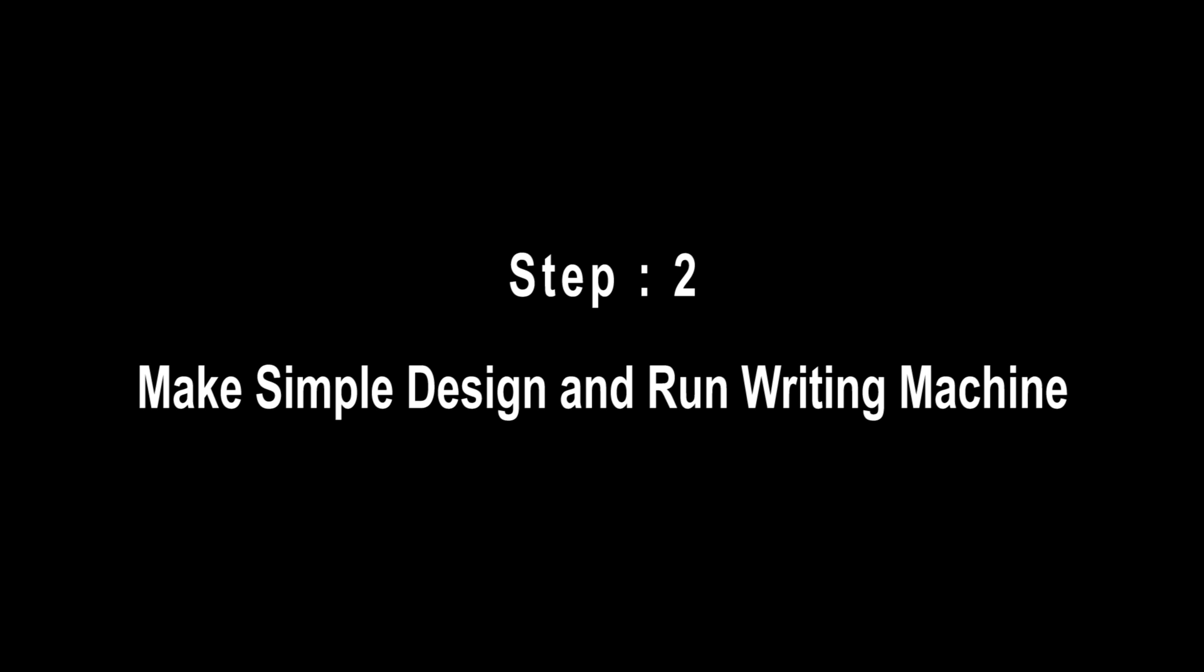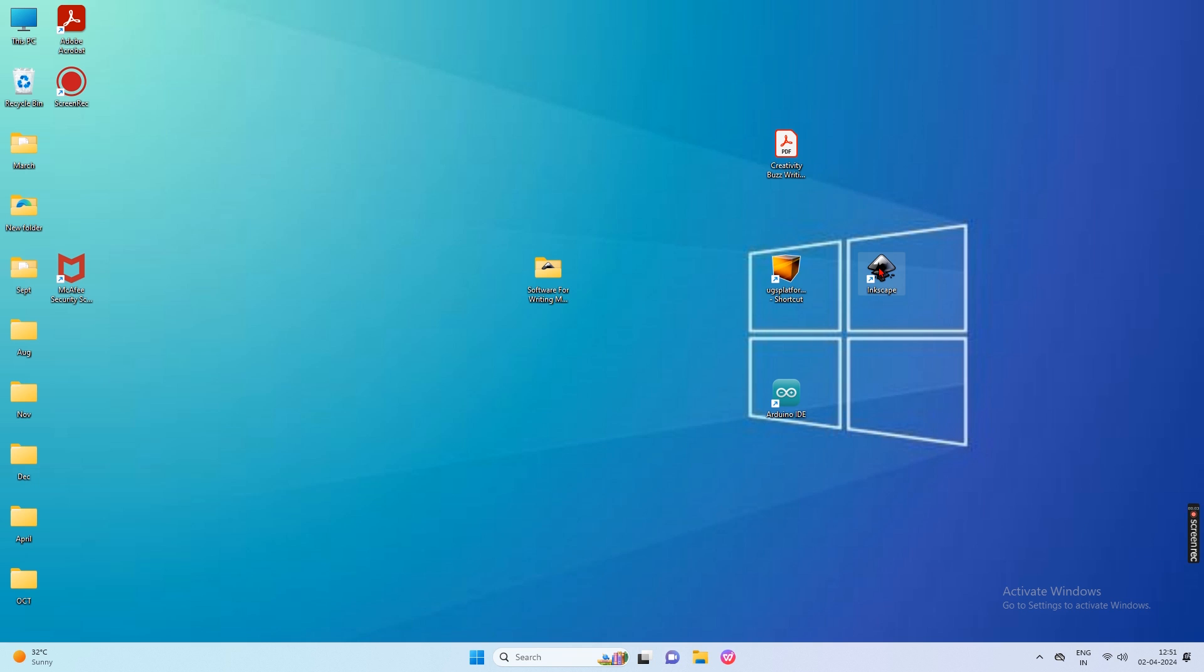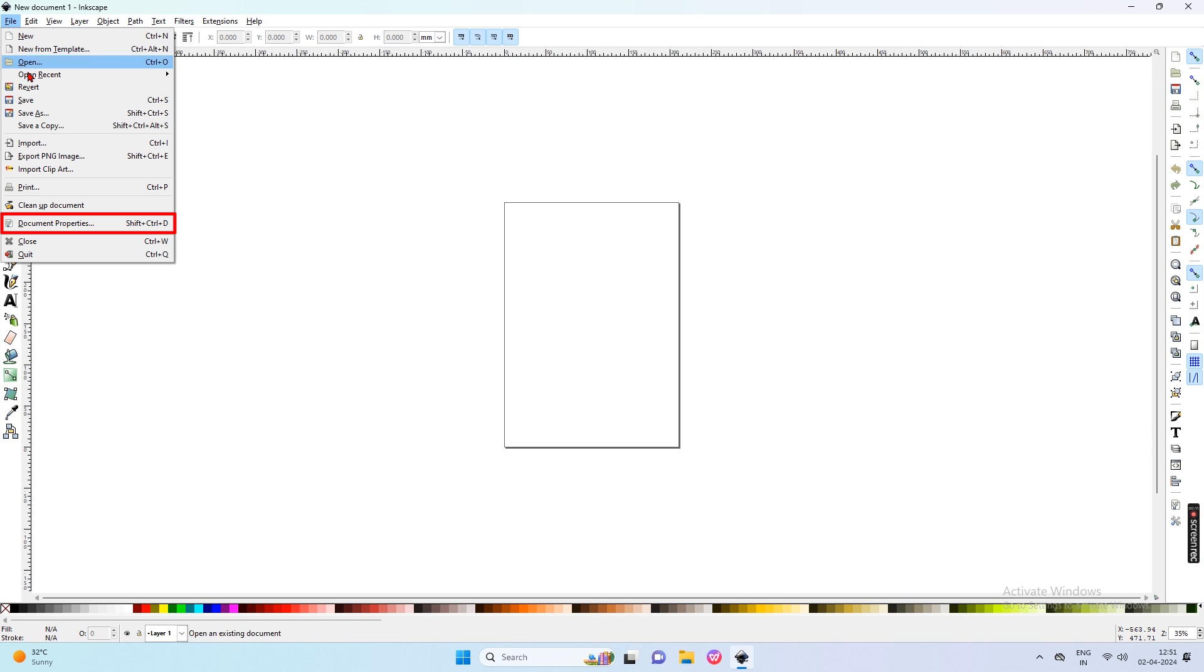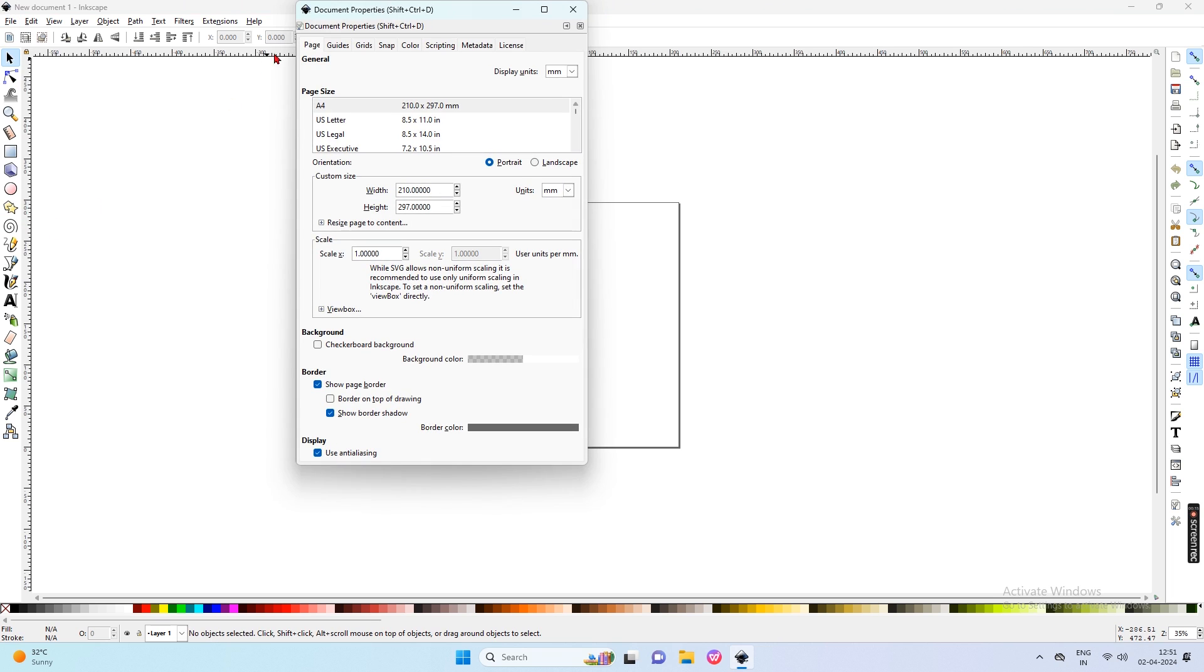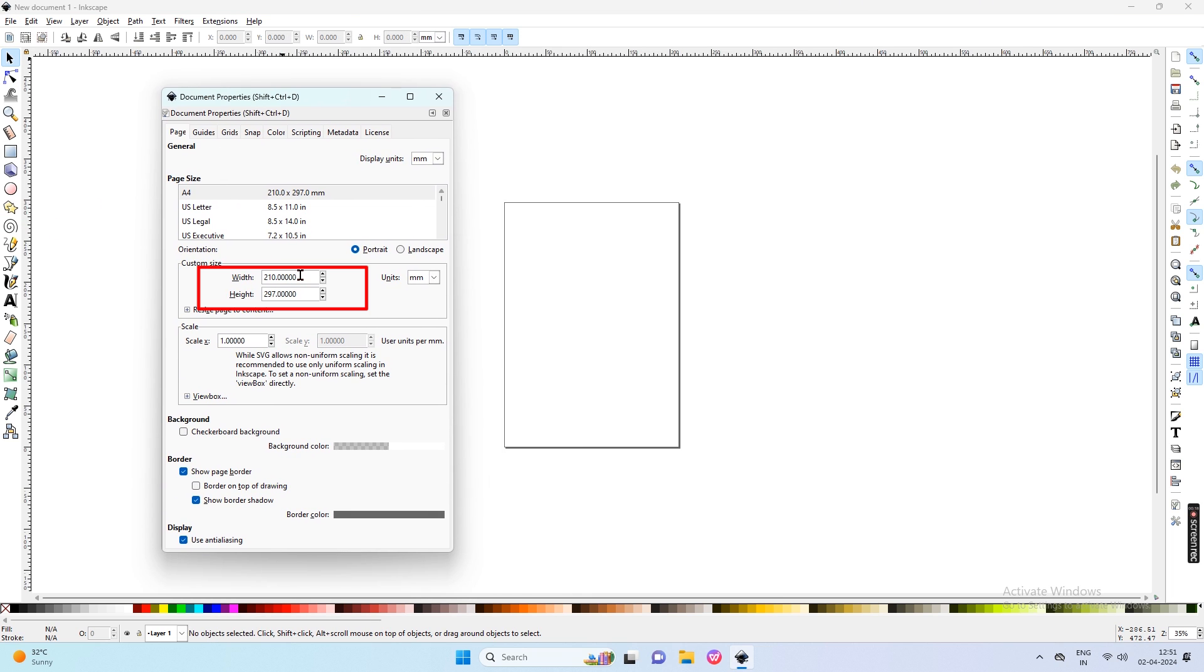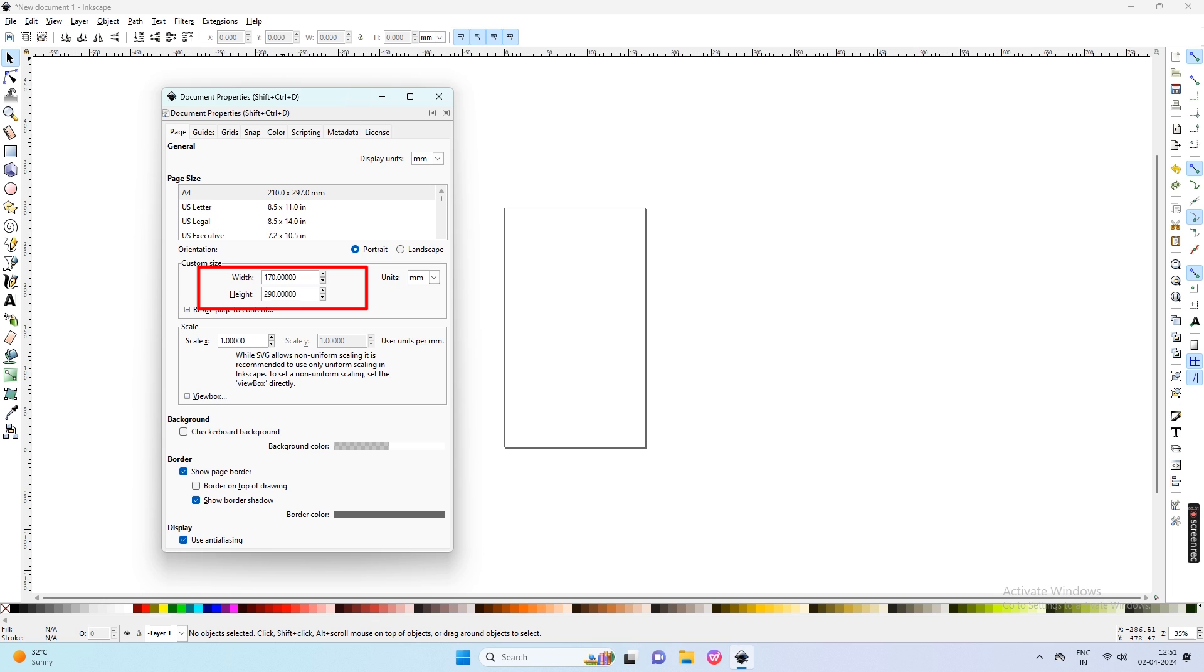The second step is to create a simple design and run the writing machine. To make a design, open Inkscape and open the File menu to open the Document property. Set page size as the writing machine's maximum working area. Our machine's maximum width is 170mm and its height is 290mm. Then click Enter to change the page size.